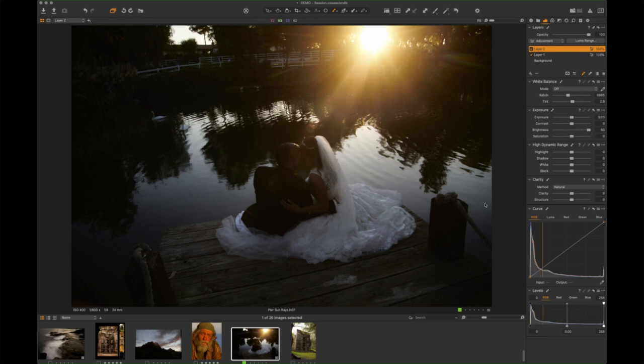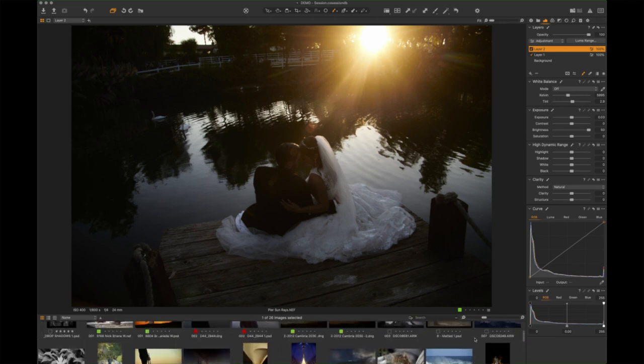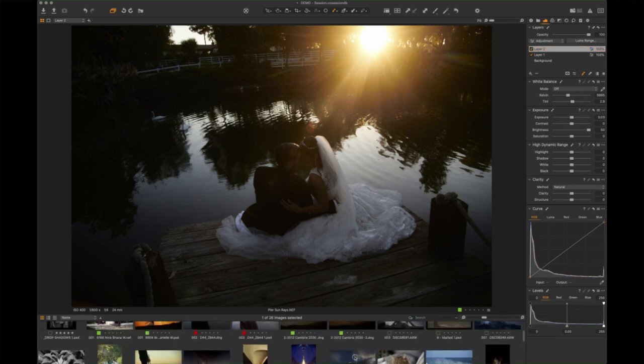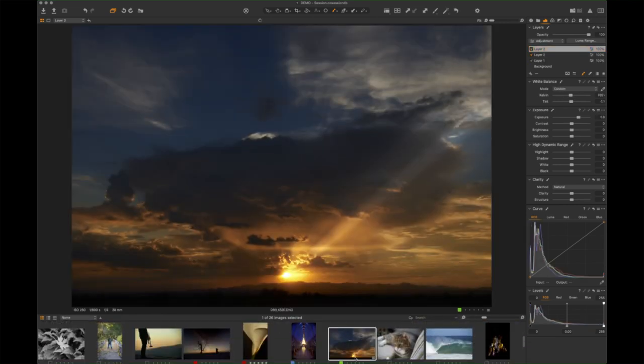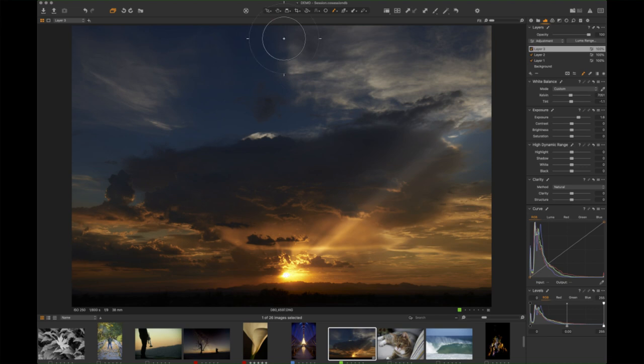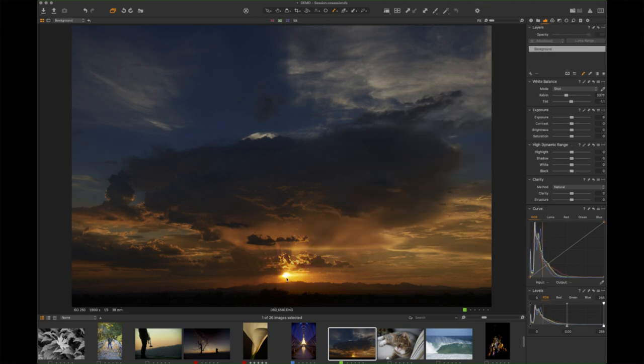There you go. So there is how you would make a light ray. You could do this not just in these type of images, but let's say that you have a sunset, something like this that you want to add another light ray to. You can see I've been playing with this - let's go ahead and reset that.